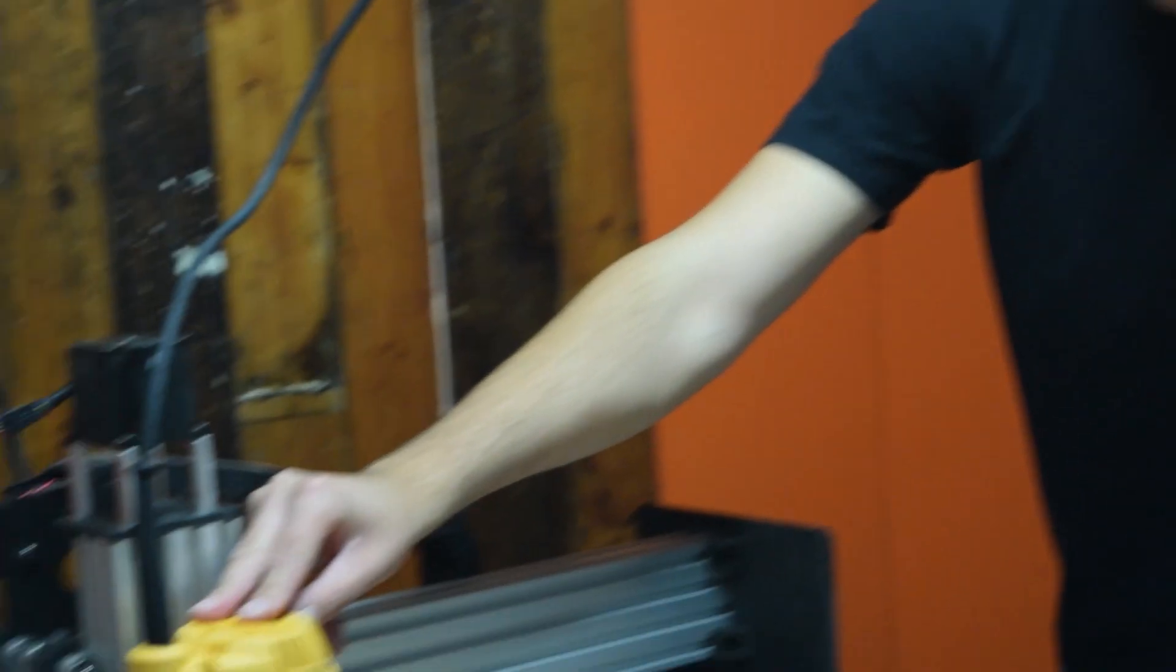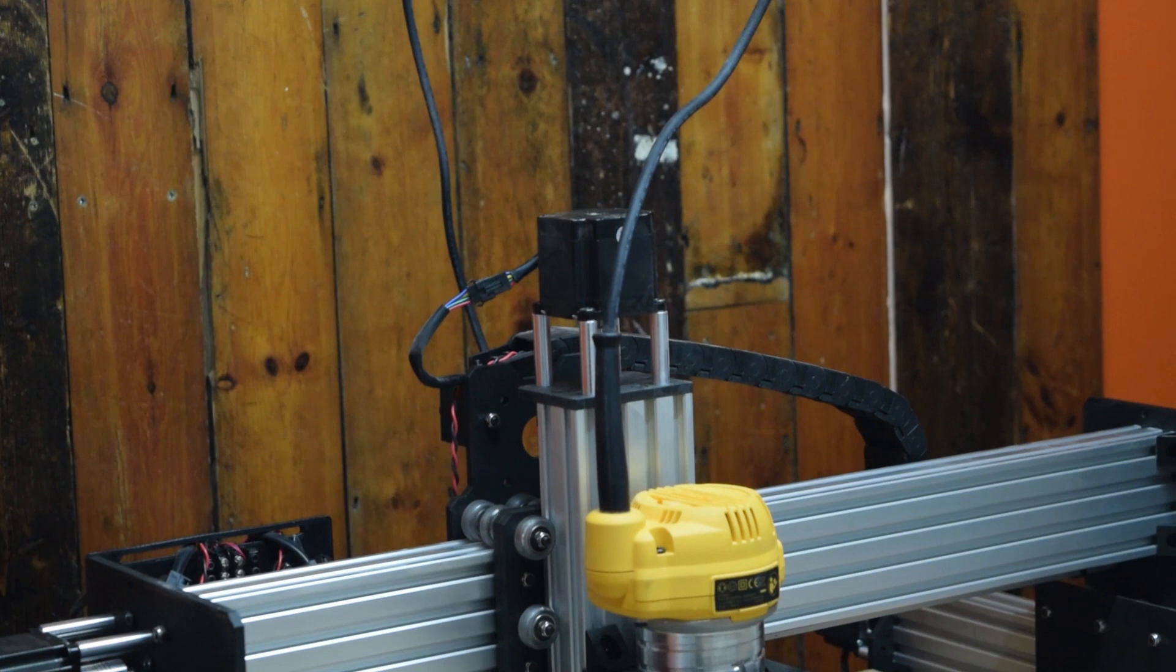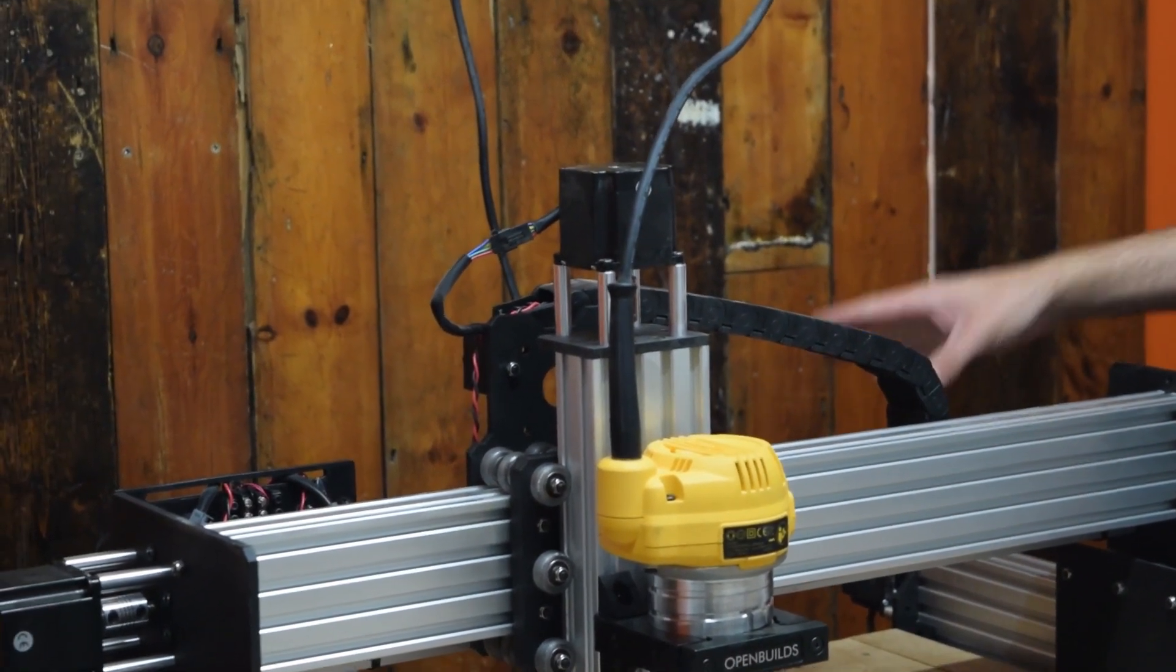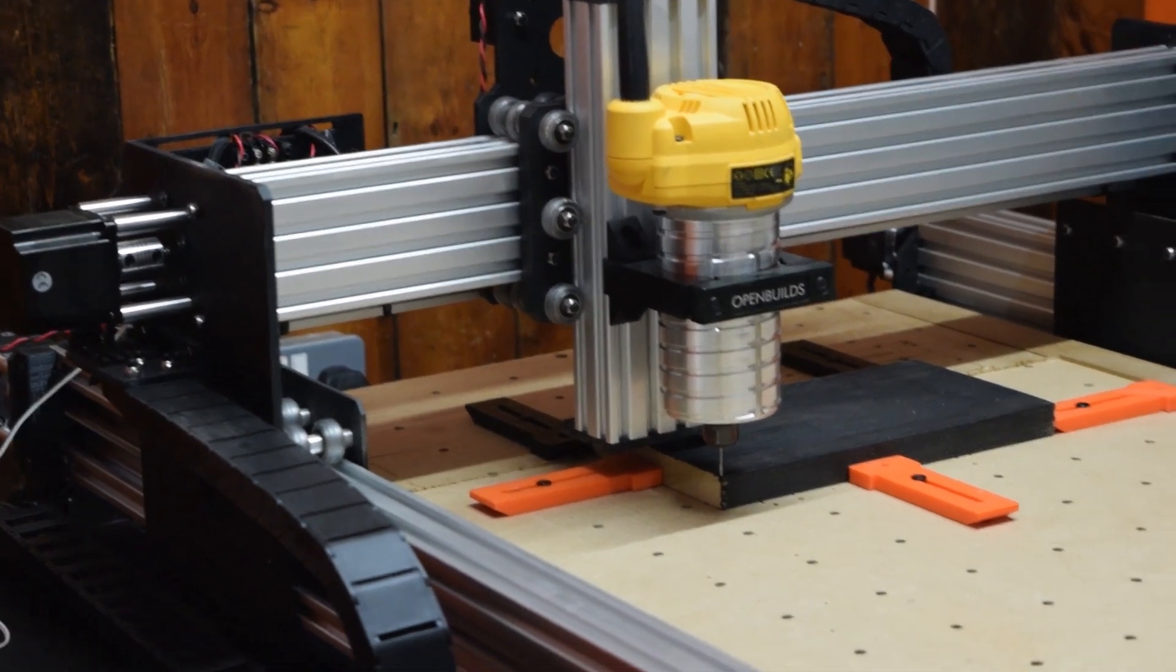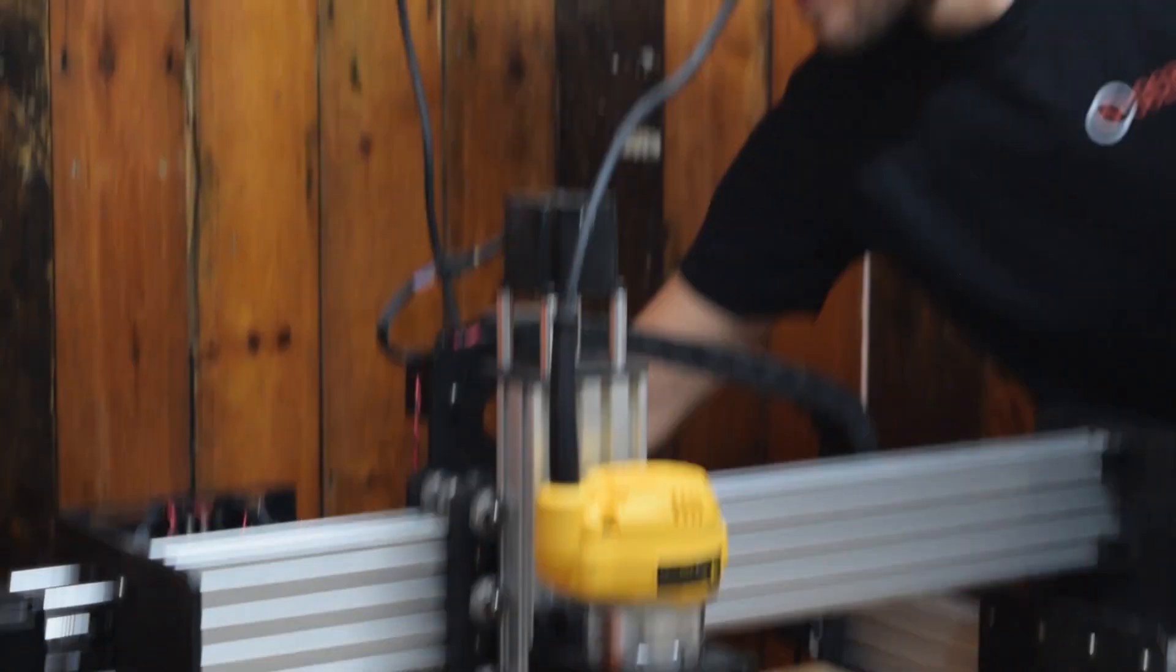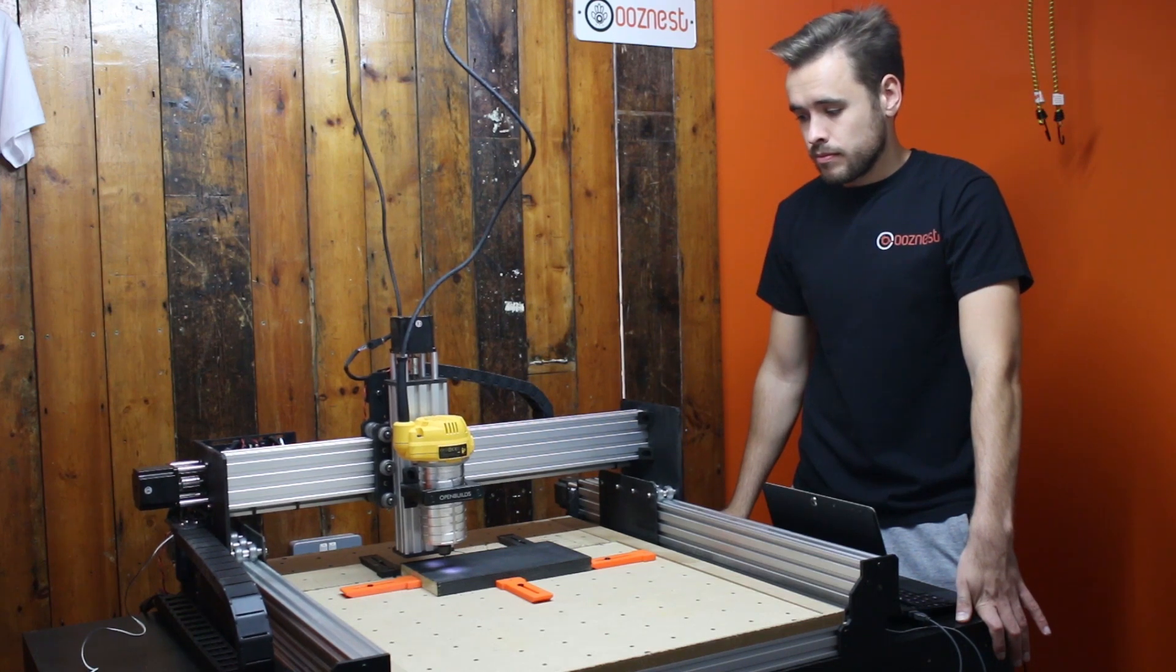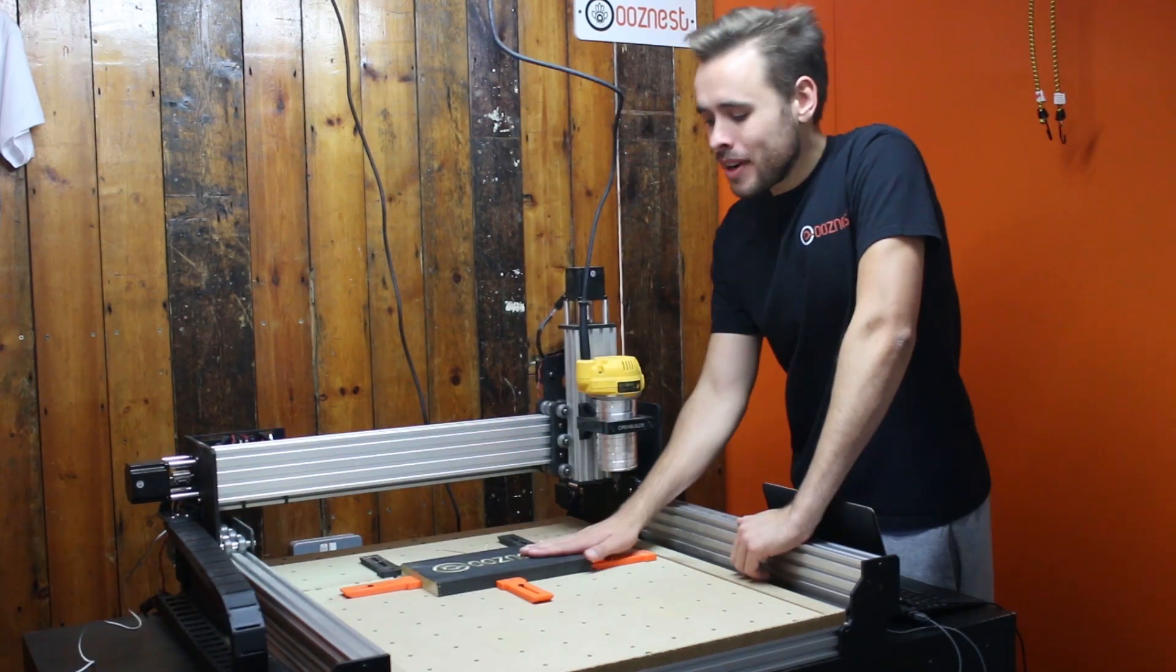What I'm going to do next is set the RPM to what we set in Vectric. Number six, 27k RPM. And then finally, I'm going to turn on the DeWalt and then press Send on Universal G-code Sender to start the job. As you can see, the job is now complete.